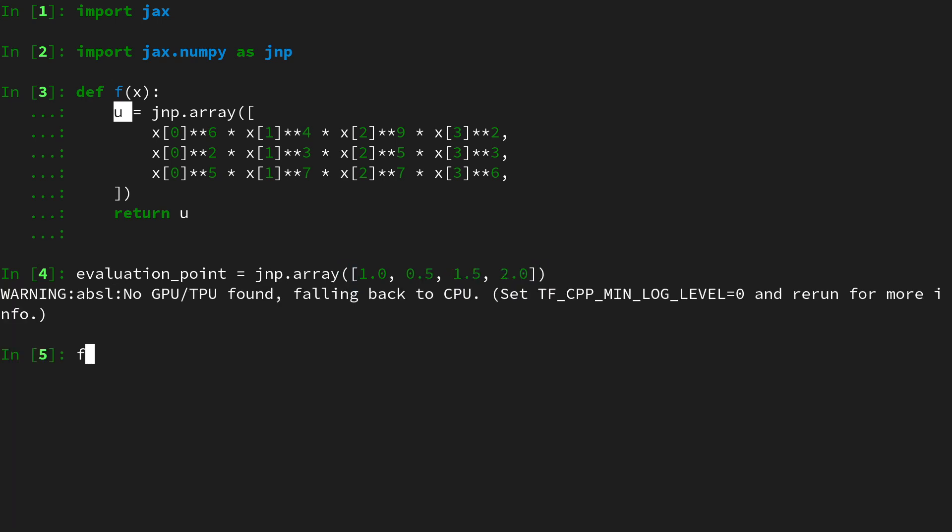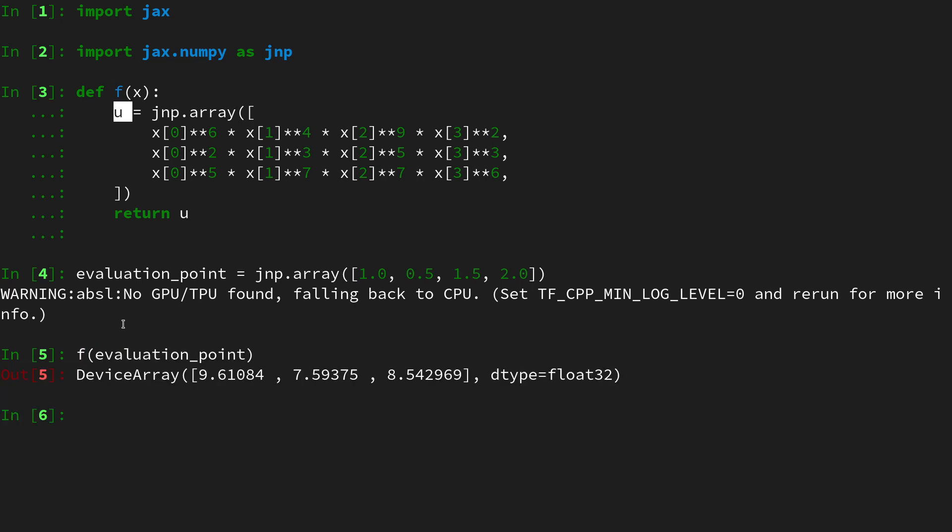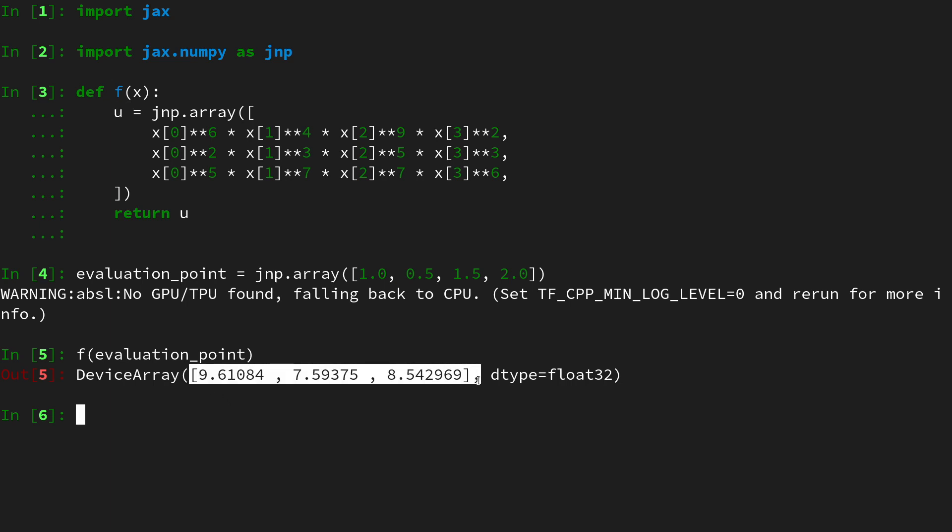So let's do jnp.array of 1.0, 0.5, 1.5 and 2.0. Then we can query this function on the evaluation point, querying it on a four-dimensional vector and this one returns a three-dimensional vector. We are interested in the Jacobian of this function f.